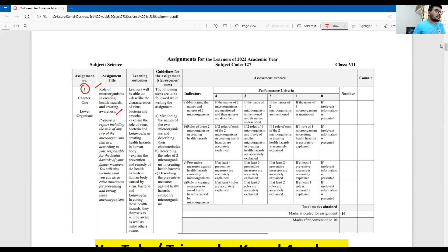The assignment title is: the role of microorganisms in creating health hazards and creating awareness. We need to prepare a report including the rules of any two of the microorganisms that are, according to you, responsible for the health hazard of your family members.